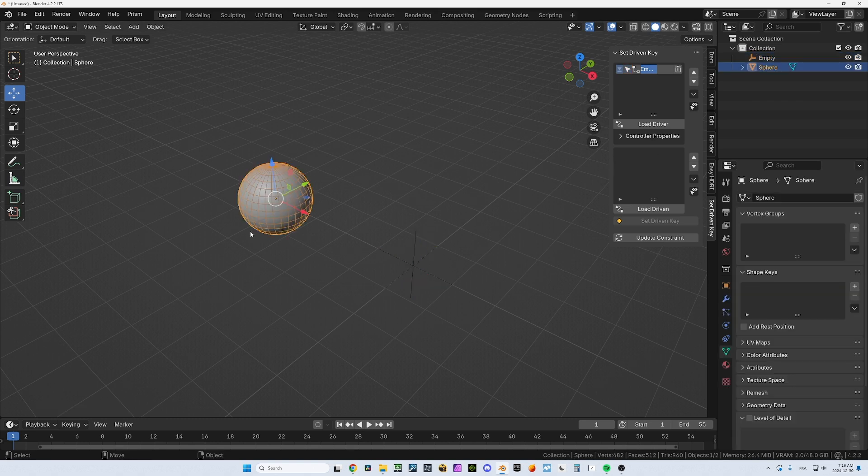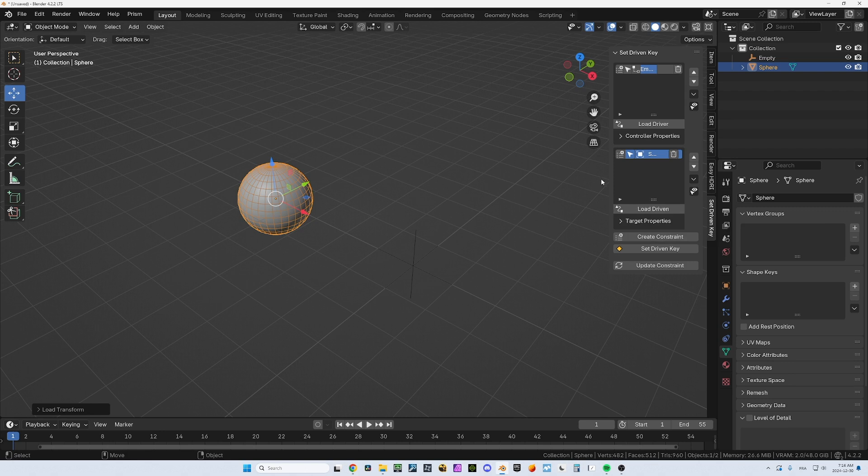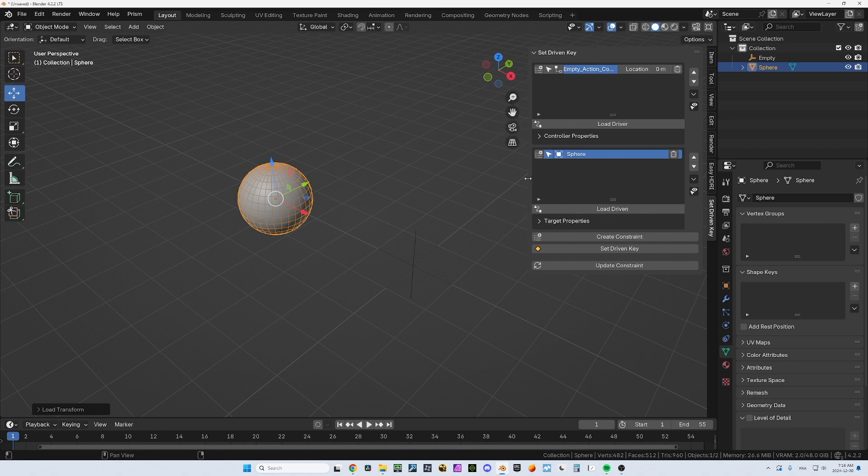That means that when I move this empty in Y, it's going to influence another object. That object will be my sphere, so this is going to be the driven. Just click on load driven. Let me stretch that out so we can see what we're doing. Now what we want to do is to set a key.